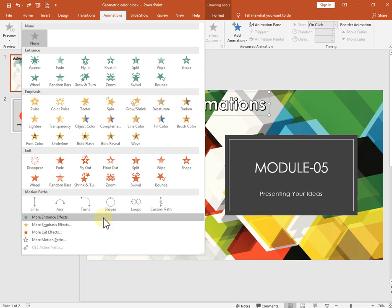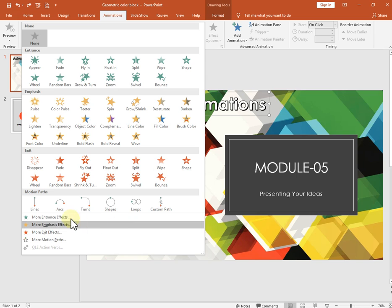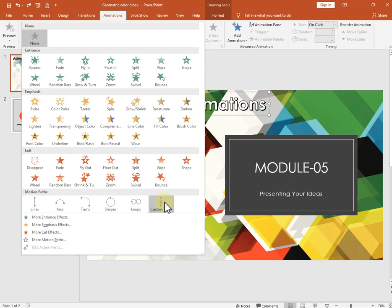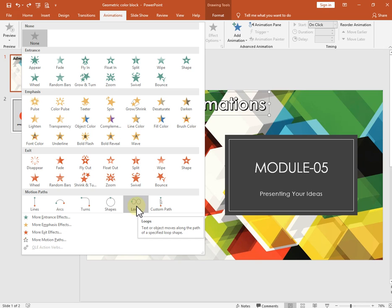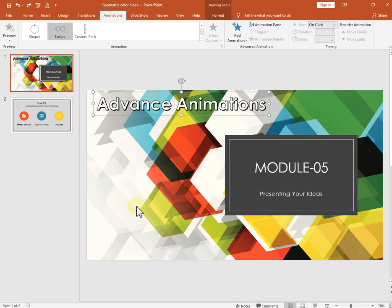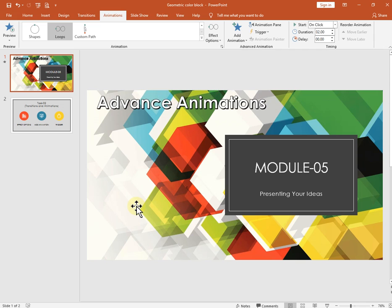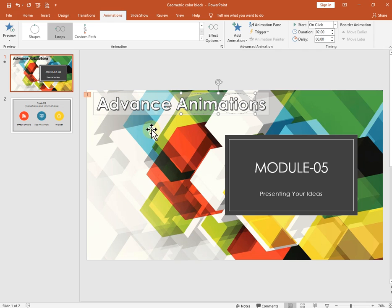The last type is motion path animation. The object will move along a path — for example, a looping shape. Just click it and it will move like that. We have a lot of animation effects available.